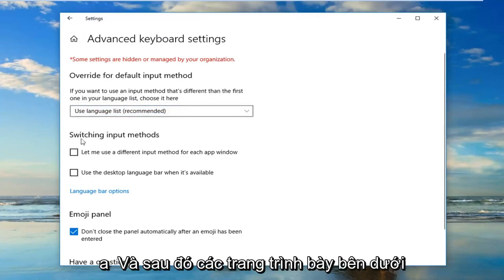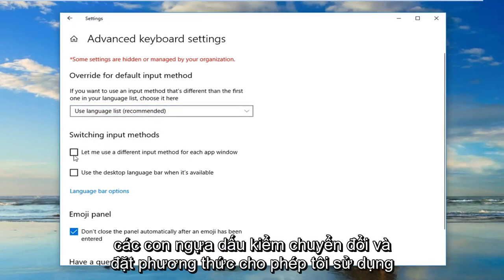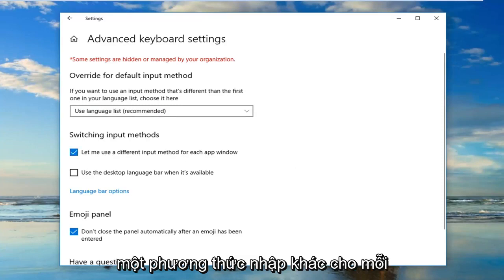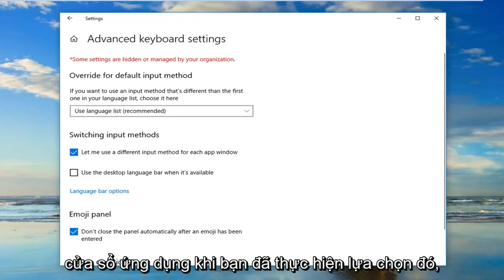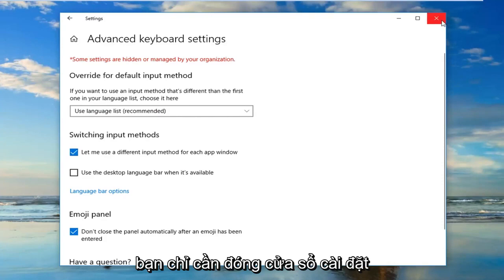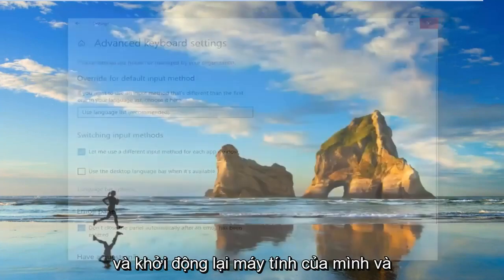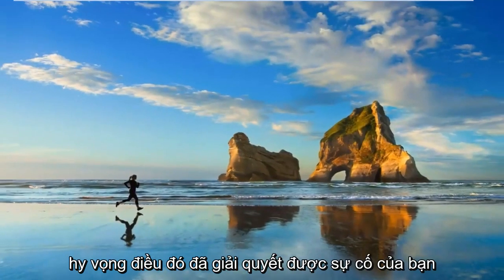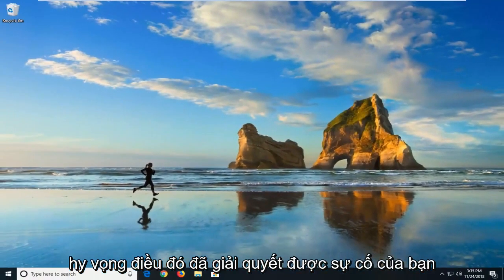And then select underneath switching input methods the checkbox where it says let me use a different input method for each app window. Once you've made that selection, you can just close out of the settings window and restart your computer, and hopefully that has resolved your issue.